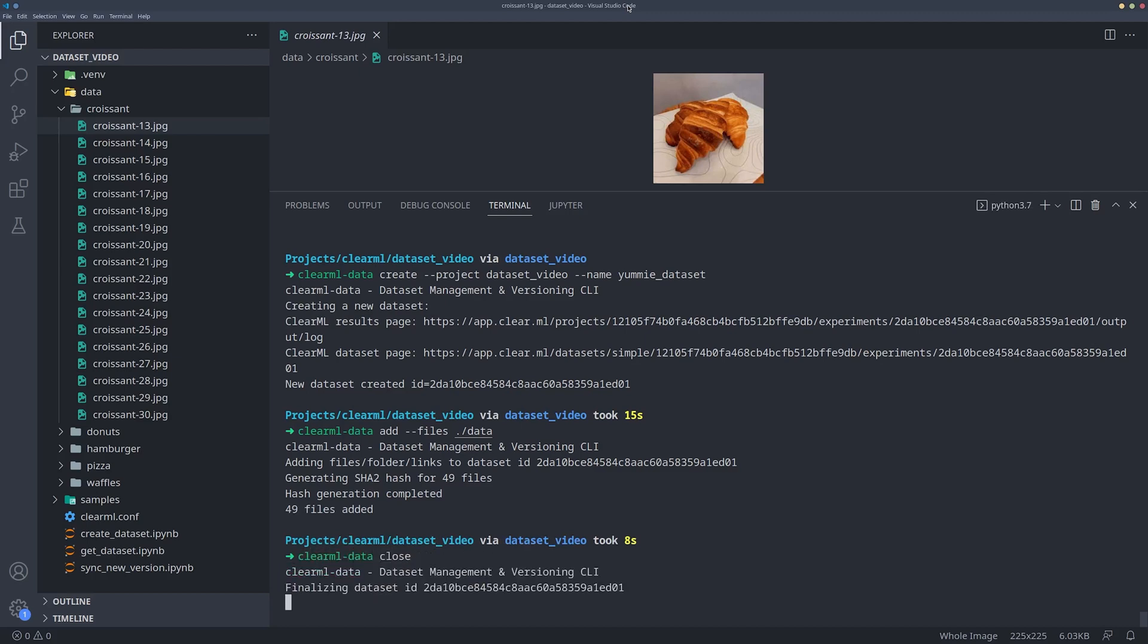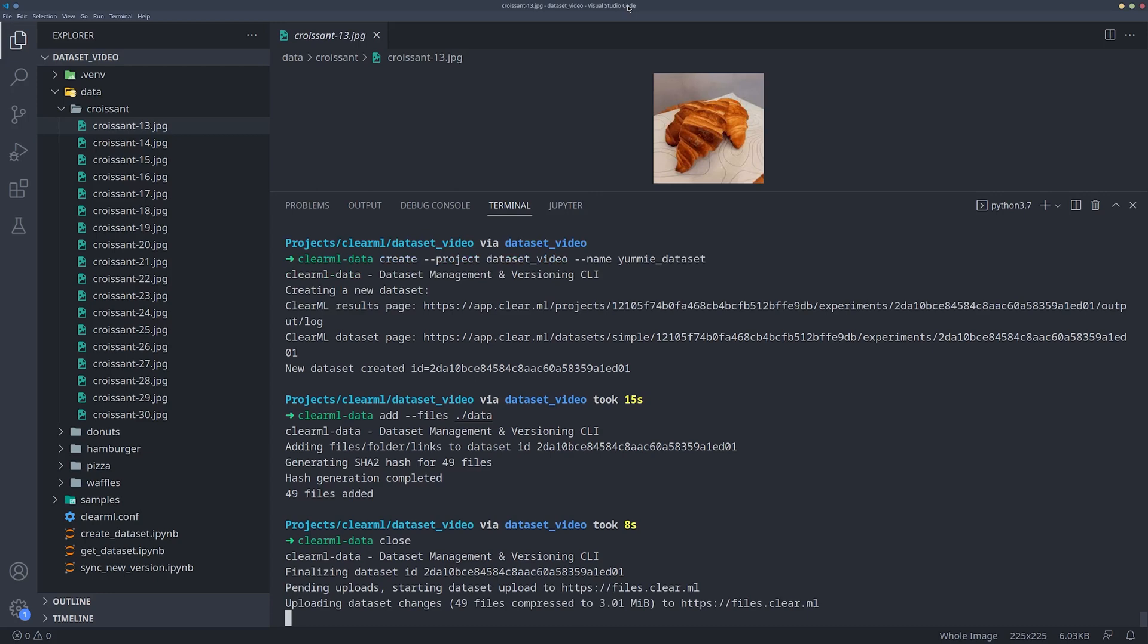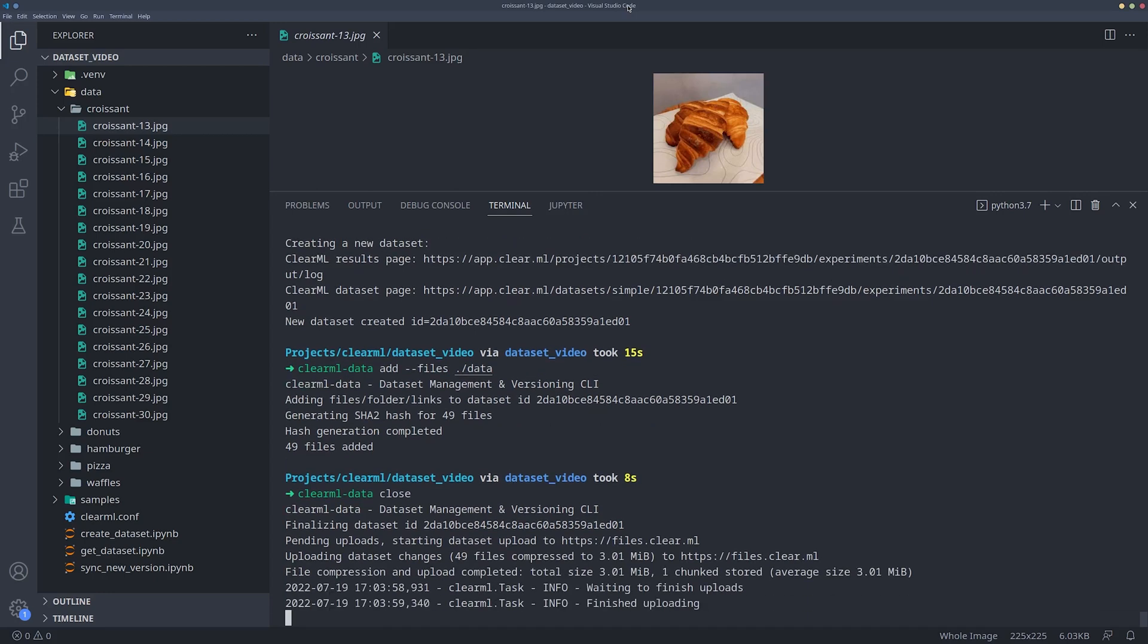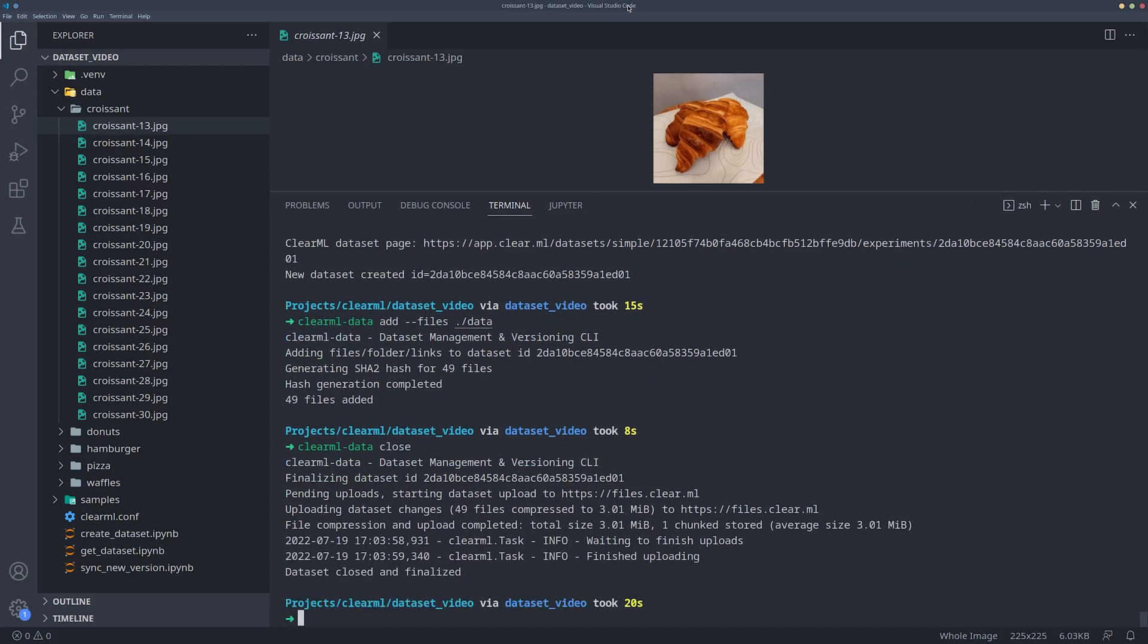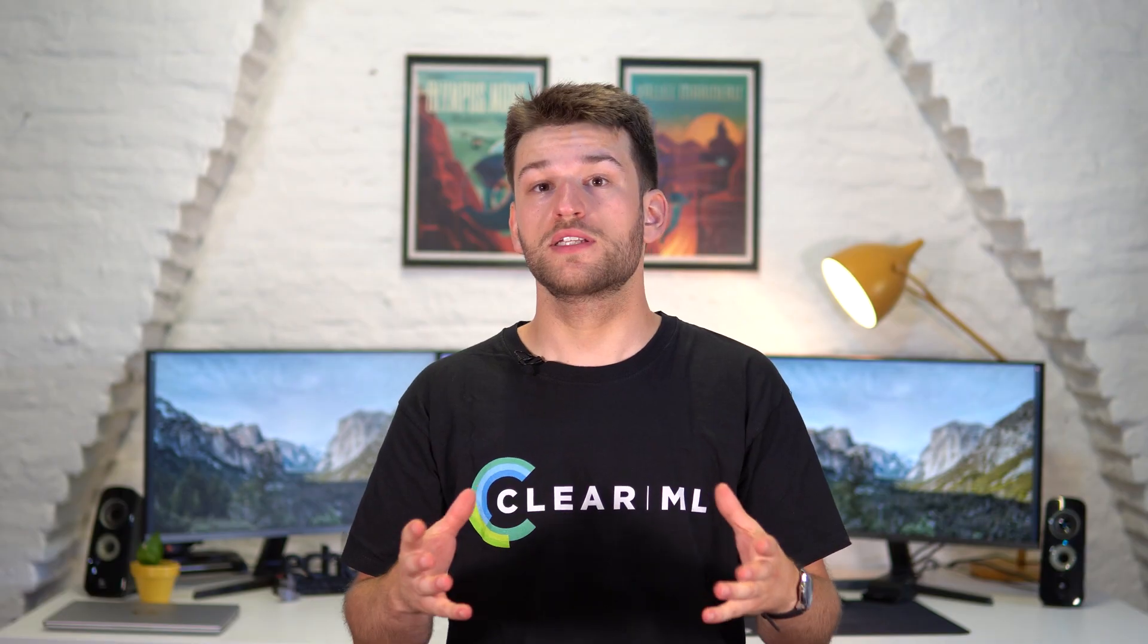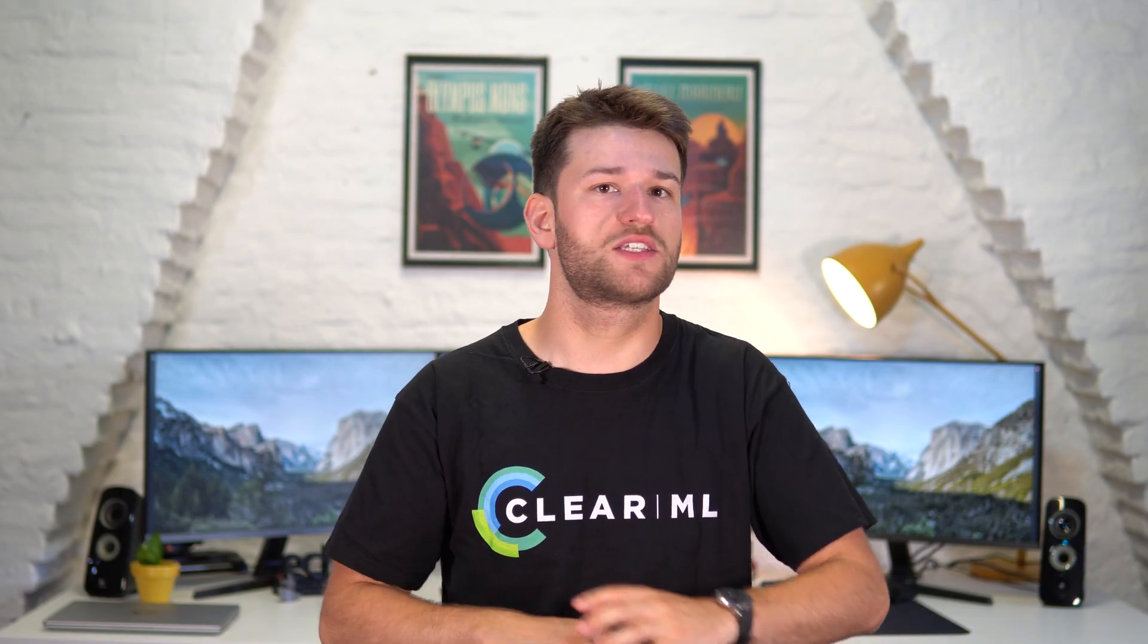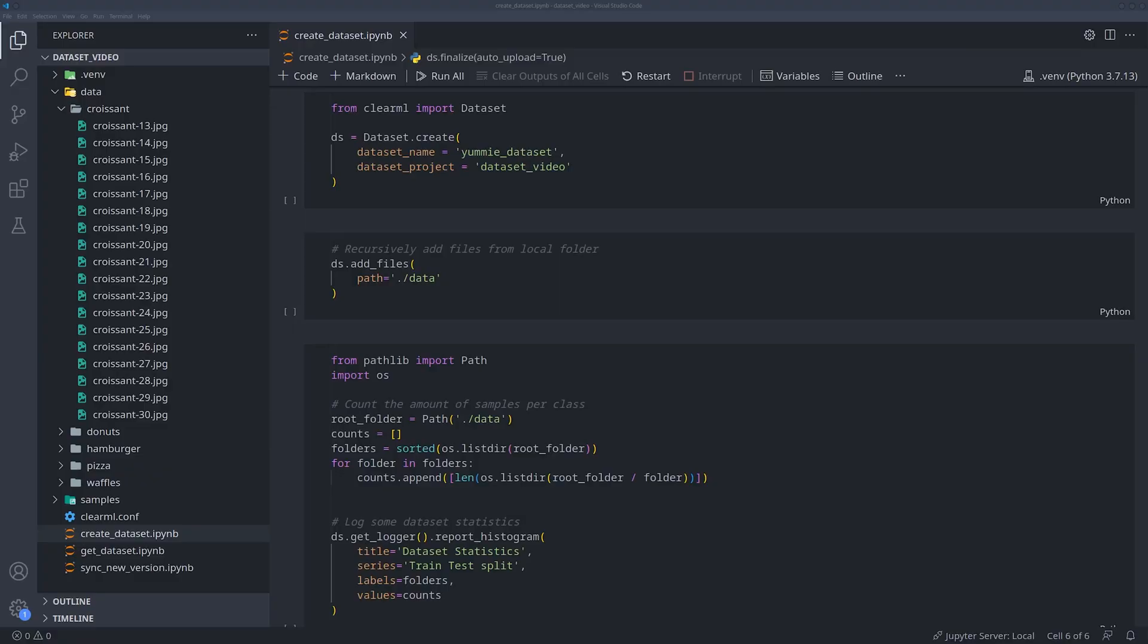Now we need to tell the server that we're done here. We can call ClearML Data Close to upload the files and change the dataset status to Finalized, which locks this version of the dataset. The process of doing this with the Python interface is very similar.